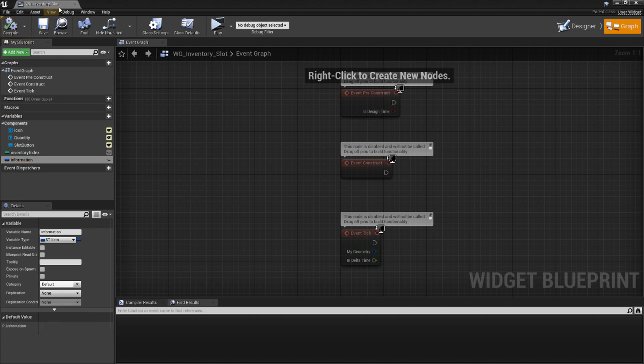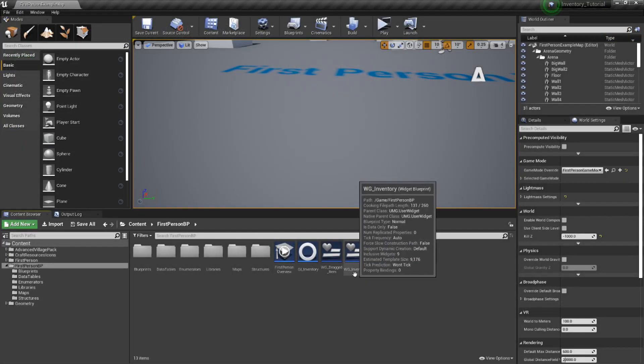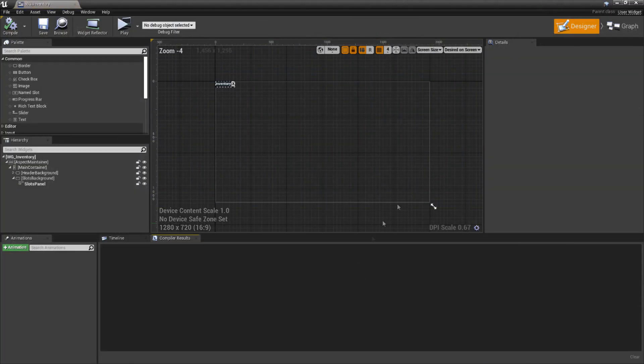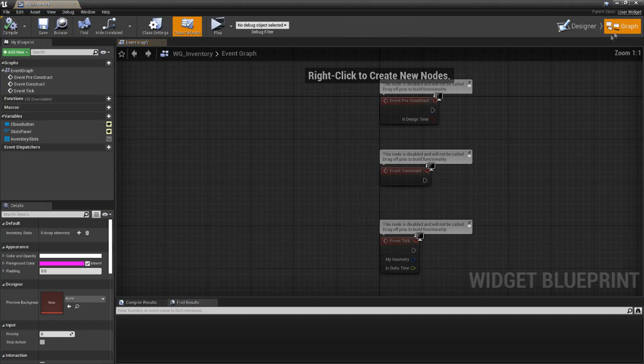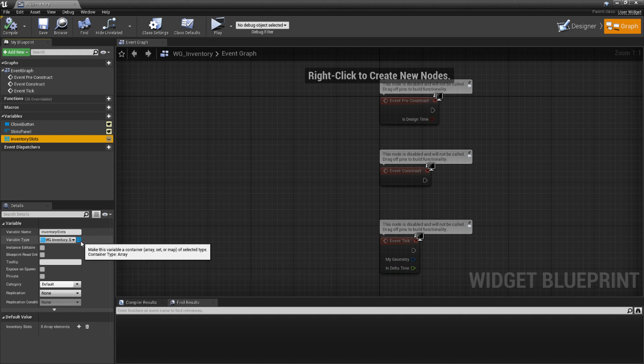Back in the Content Browser, open up our WG underscore Inventory widget and switch to the Graph view. Let's add a new variable called Inventory Slots. Change its data type to an object reference for WG underscore Inventory underscore Slot, and change it to an Array type. This variable will house the list of slot widgets that are added to the Inventory Panel. Now, with this done, let's move on.